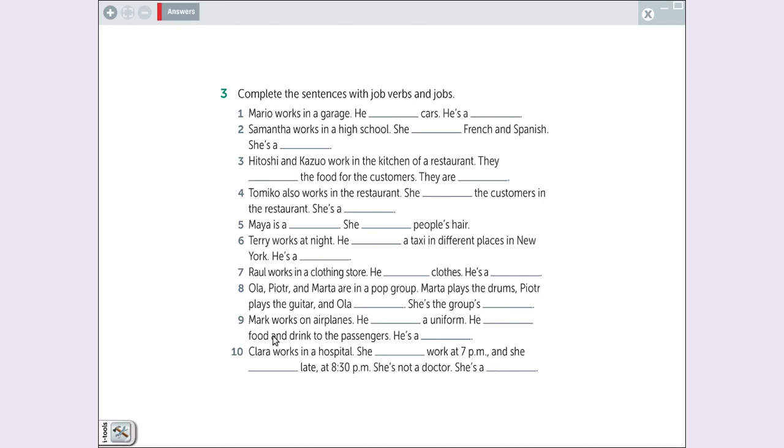Number nine. Mark works on airplanes. He, piloto de avião, eles usam uniformes, né? He wears a uniform. Sorry guys, Mark is not a pilot. Ele não é o piloto. Ele é o comissário de bordo. Era o moça, né? No caso dos homens, comissário de bordo.